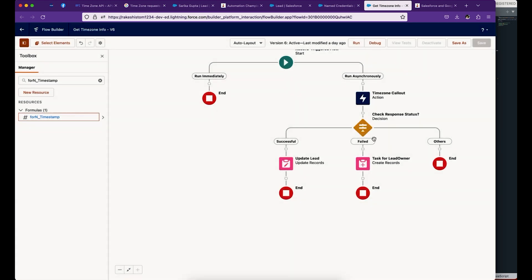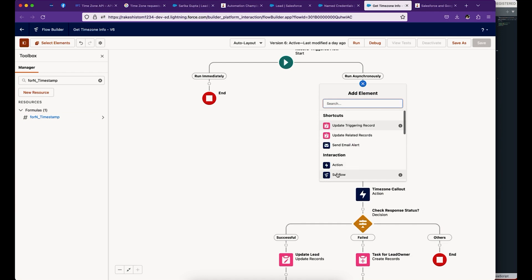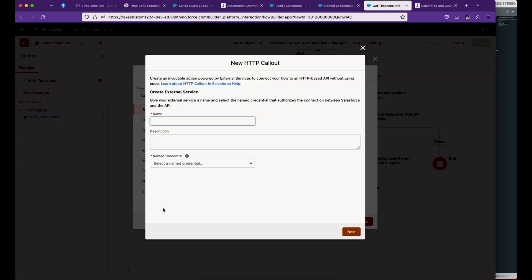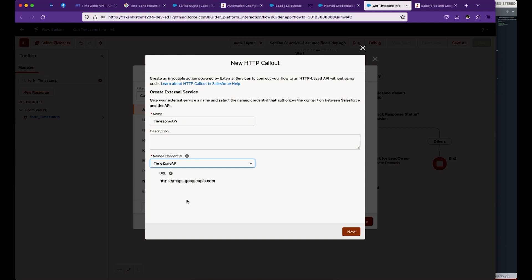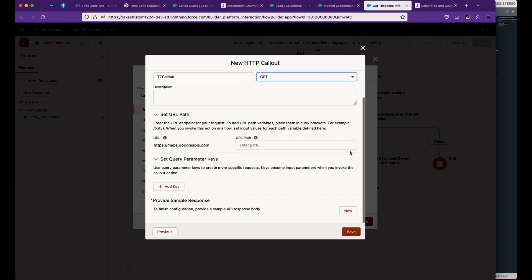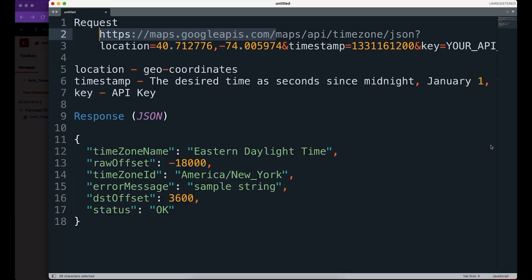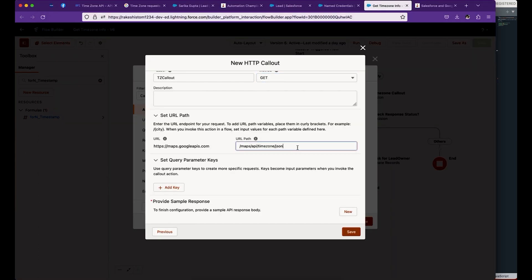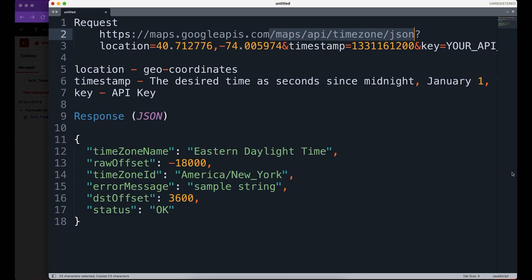The next step is to configure HTTP callout. For this, I'm going to use action and HTTP callout. Give the name Timezone API, select the named credential, and give the name for invocable action - this is going to be Get URL. We already gave this URL in the named credential, so this is the remaining URL. Copy this and put it here. There are three parameters: location, timestamp, and key.